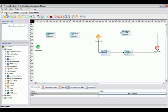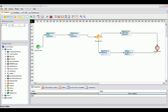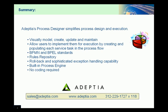In summary, Adeptia's process designer simplifies the process design and execution of any workflows. It is a graphical interface that allows users to model, create, and implement a functioning process flow without writing a single line of code. The process designer has a built-in rules repository which allows users to easily manage rules as the business situation changes. Users can manage those rules very quickly through this interface.